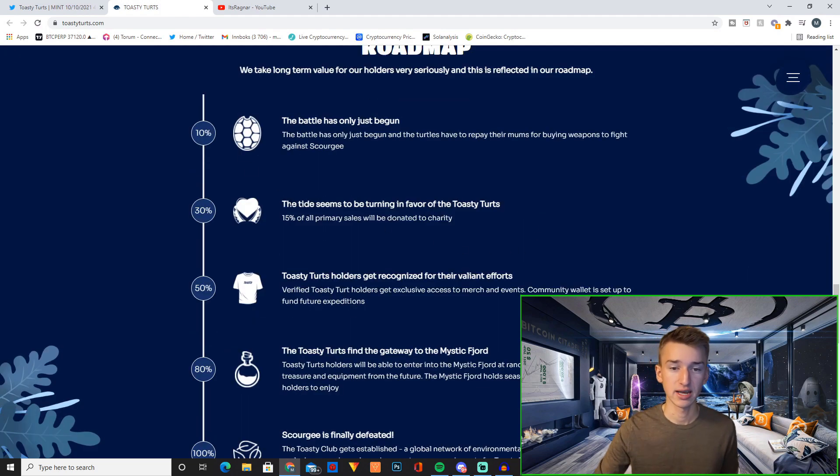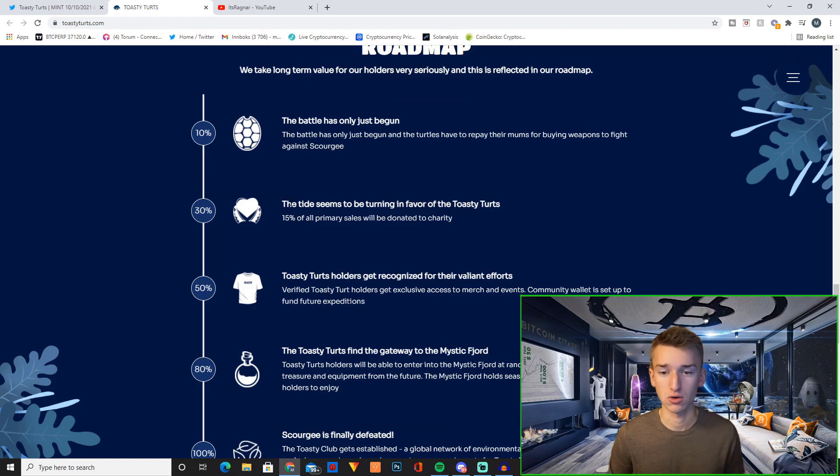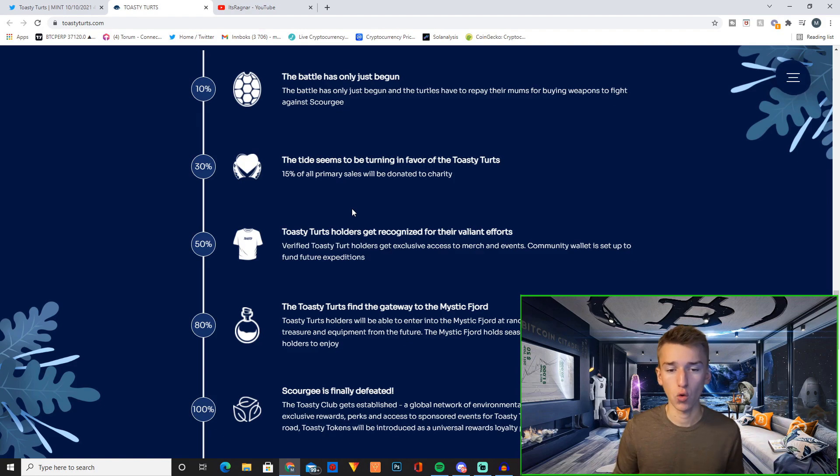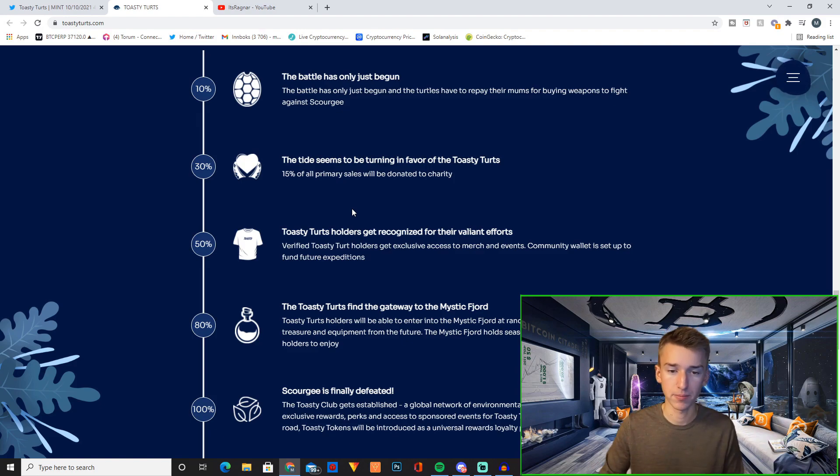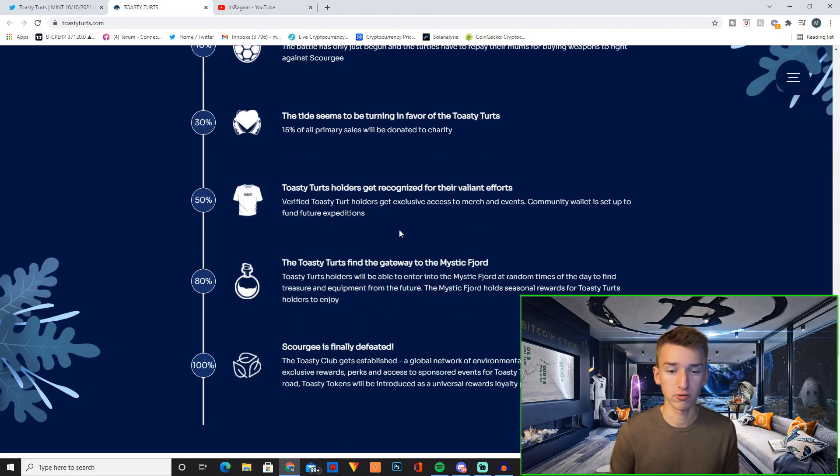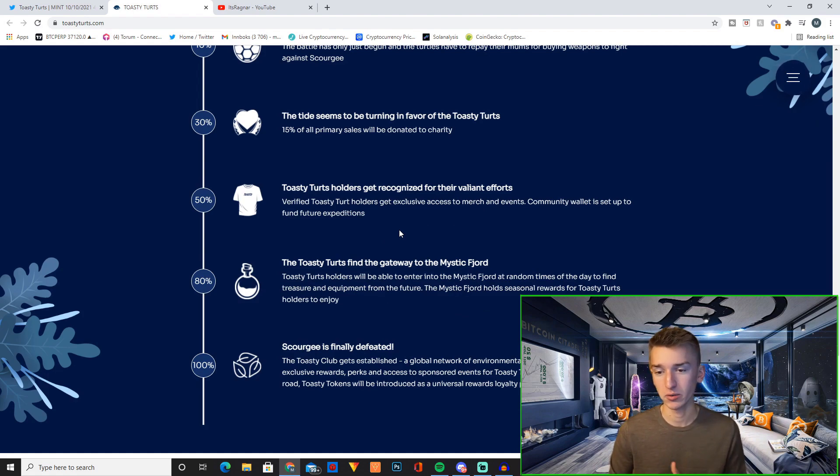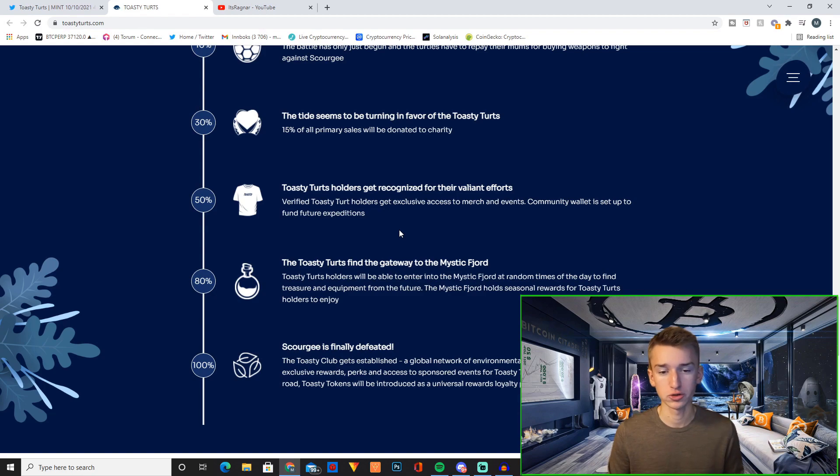10%, the battle has only just begun and the turtles have to repay their moms for buying weapons to fight against Skurgy. 50% of all primary sales will be donated to charity. And then you have verified Toasty Turd holders get exclusive access to merch and events. Community wallet is set up to fund future expeditions.